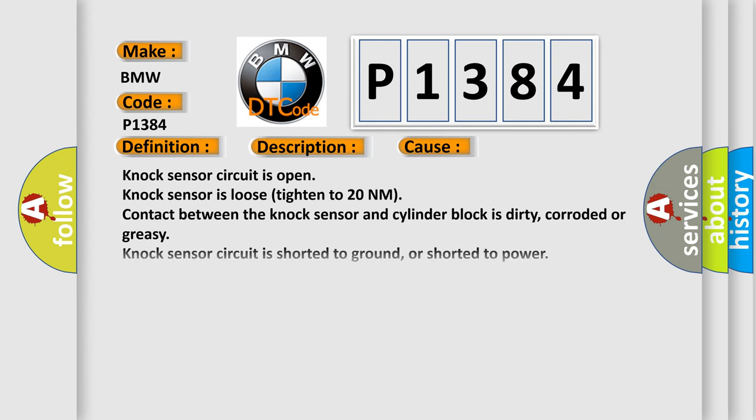This diagnostic error occurs most often in these cases: Knock sensor circuit is open. Knock sensor is loose, tighten to 20 Nm. Contact between the knock sensor and cylinder block is dirty, corroded or greasy. Knock sensor circuit is shorted to ground or shorted to power. Knock sensor is damaged.